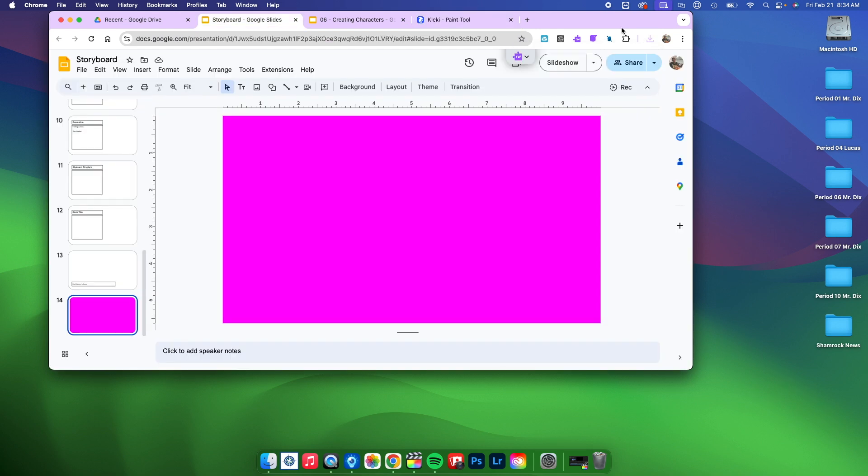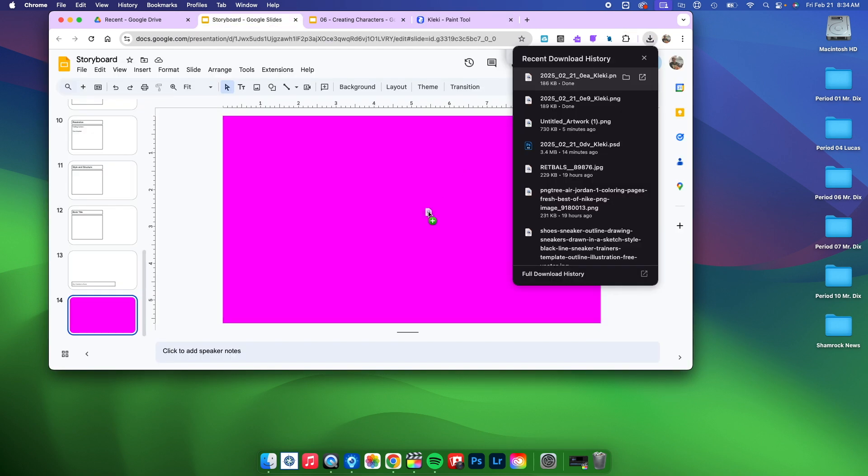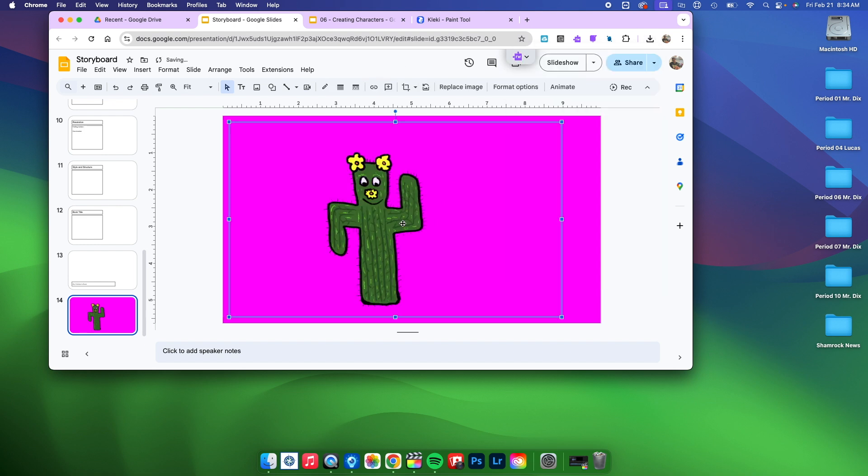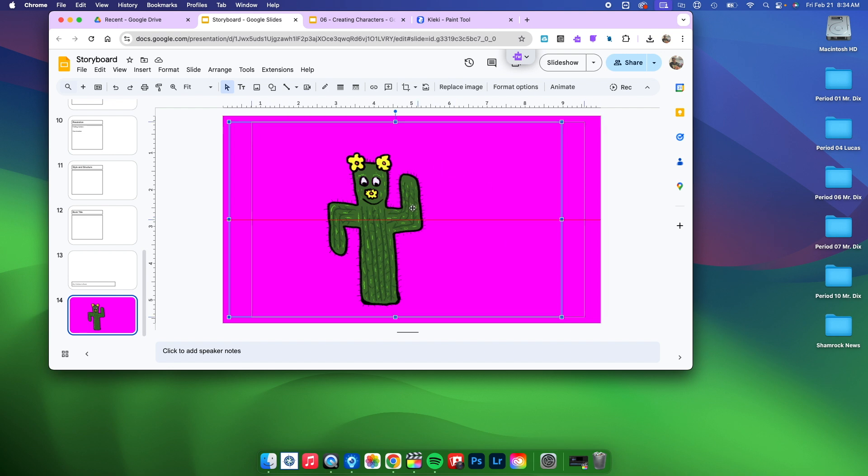I can actually drag this into a slide and you'll see that it has a transparent background. So I can have my Kimmy Cacti and I can put her in all different kinds of settings because I don't have to